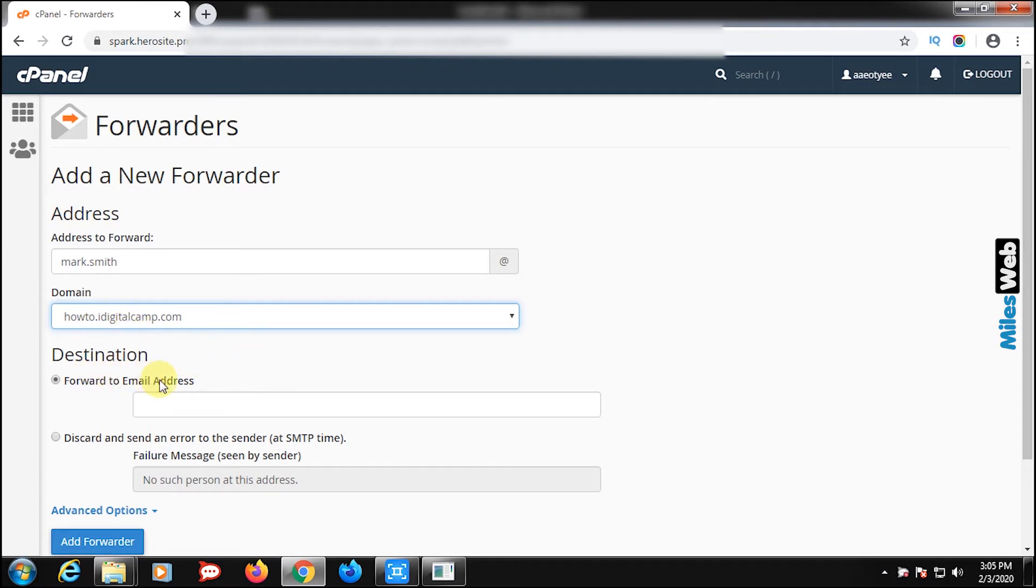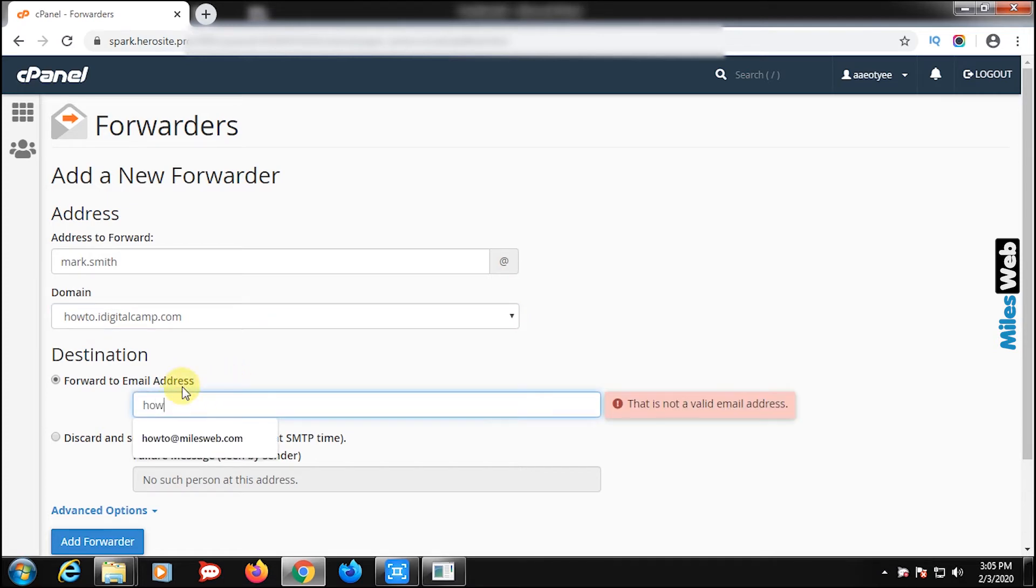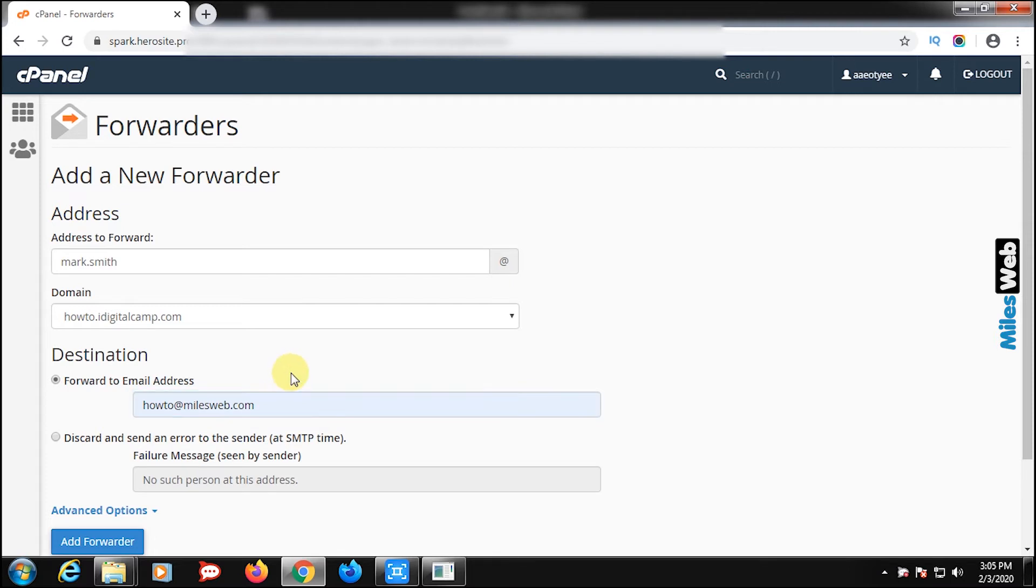Now, in destination section, under forward to email address, enter email id to which you wish to receive all messages coming to above mentioned address. Click on add forwarder.